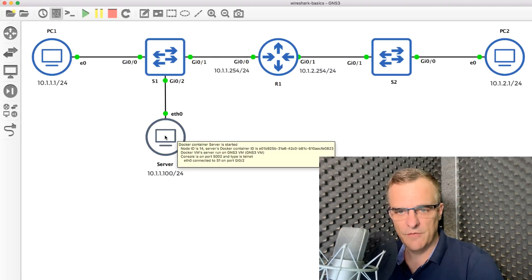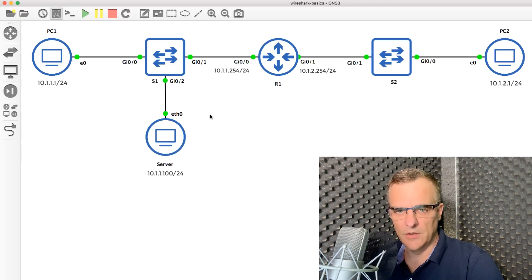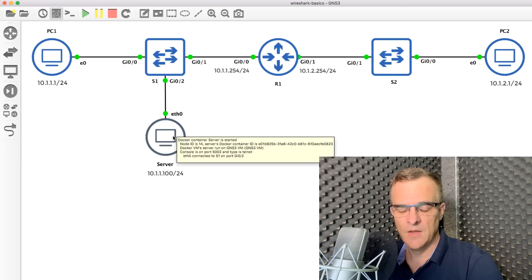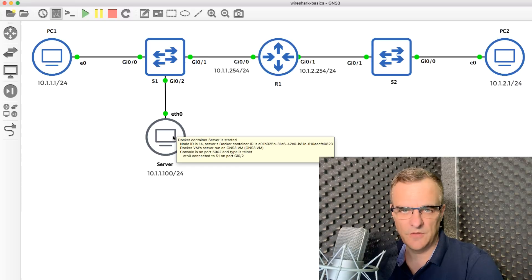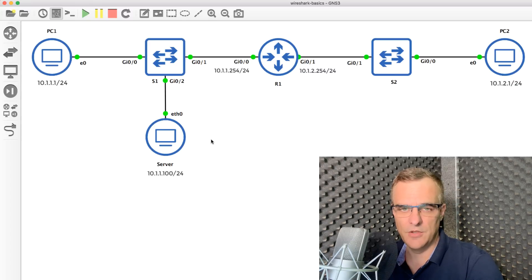I've also got a server in this topology. The server is a web server, FTP server, TFTP server, and runs other services. What I'll do is send traffic from the hosts to each other — PC1 to PC2 and back again — and also from the PCs to the server, and then have a look at the captured packets. Hopefully you'll be able to get an understanding of frames, packets, segments, and how to use Wireshark.